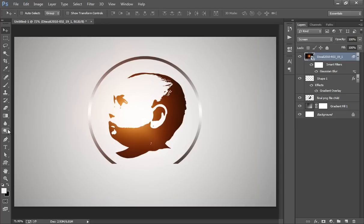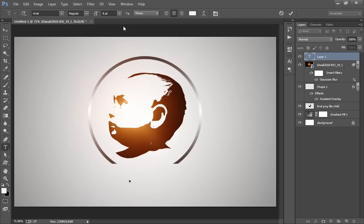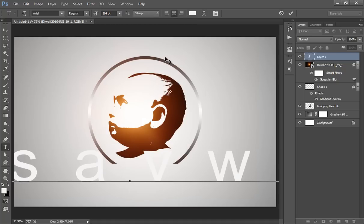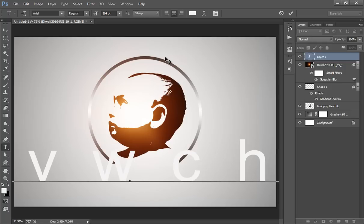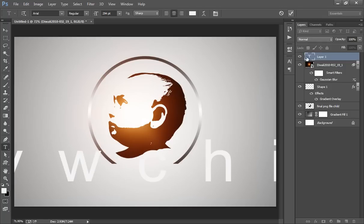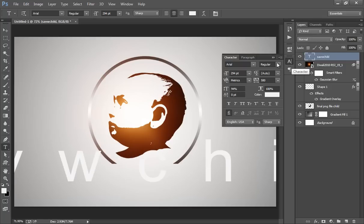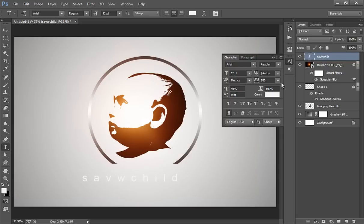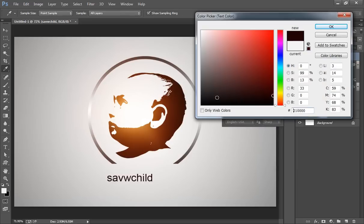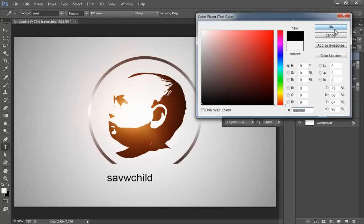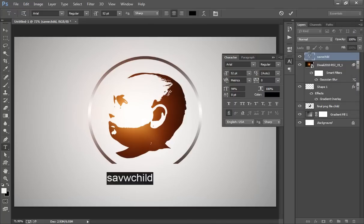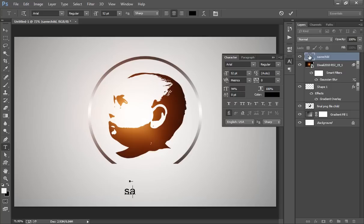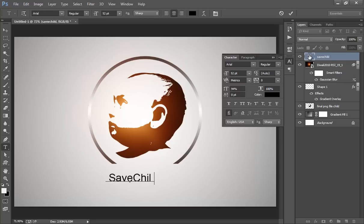Now I will put text. Save Child. Click on there. Go to the text options, make it small. .org. Click OK.